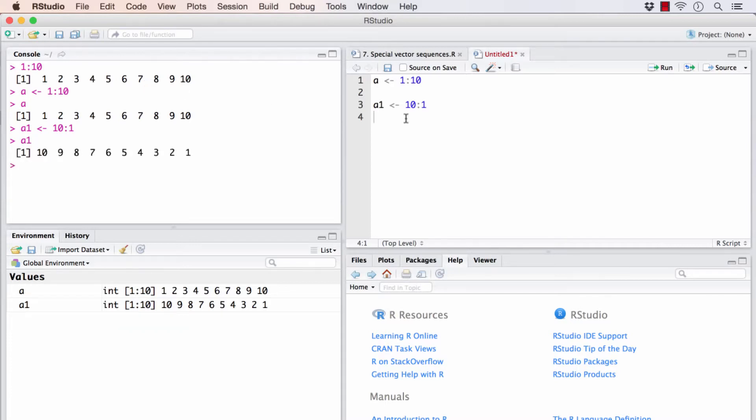But what happens if I want to leave gaps between the numbers, that is, I don't want 2, 4, I want only the odd numbers from 1 to 10.